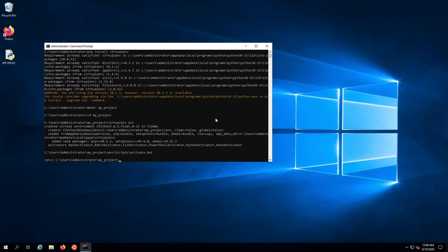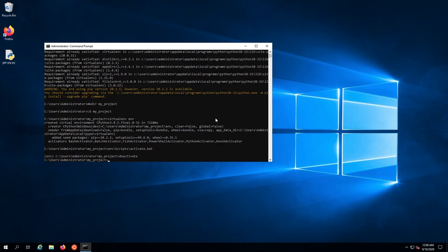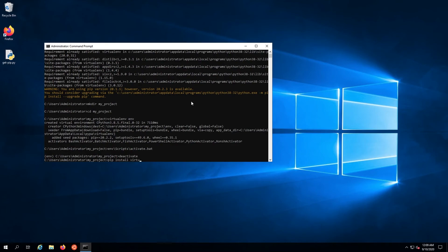To deactivate the environment, run the command deactivate. Finally, for a bit of convenience, install virtualenv wrapper-win: pip install virtualenv wrapper-win.